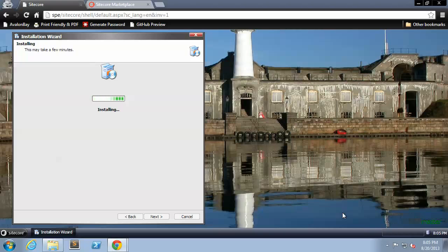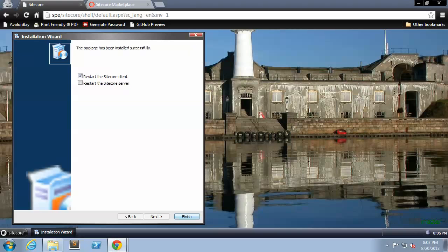After a few moments the installation will complete. Now that the installation is complete, we'll hit finish and the application will restart.